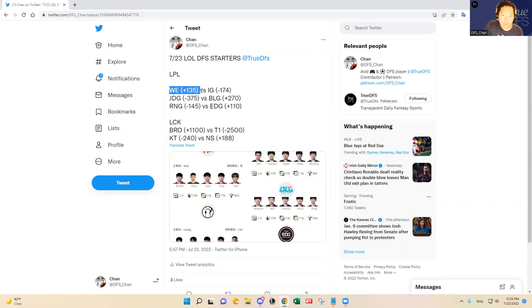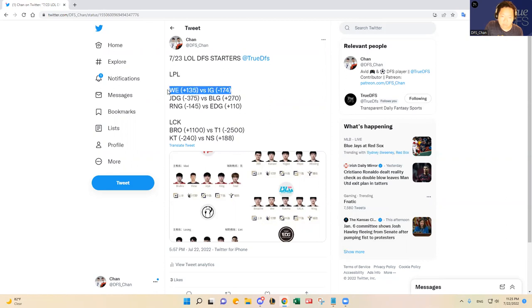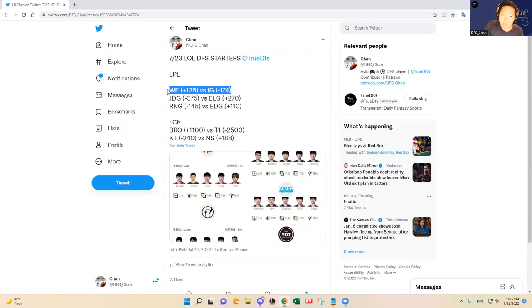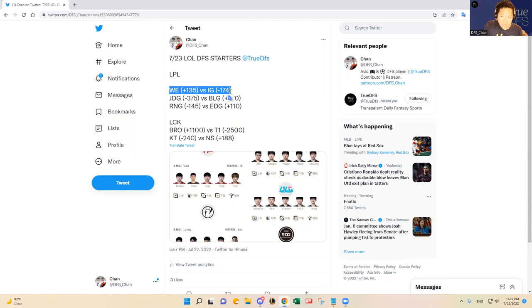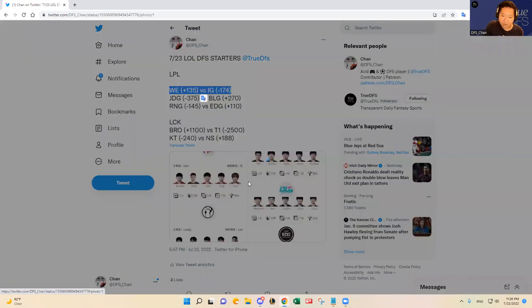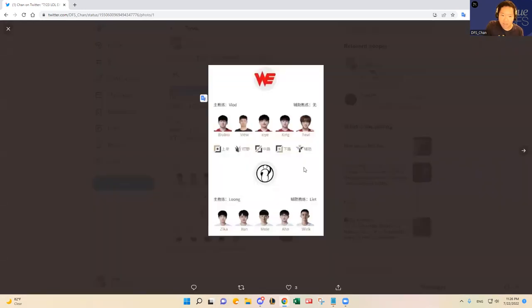Team WE versus Invictus Gaming. Invictus Gaming is a slight favorite, but as you guys know, these two are the bottom tier, literally the bottom of the bottom tier teams, the last two teams in the LPL Summer Split standings. So it's going to be a toilet bowl game, but it should be fun to watch. Both teams probably think that they can beat each other because they're both really bad. But I do think Invictus Gaming is going to win this game.